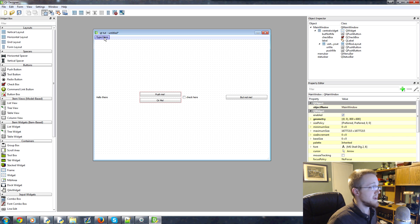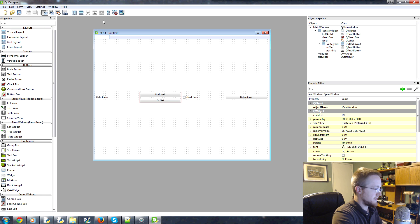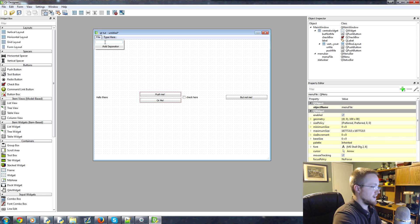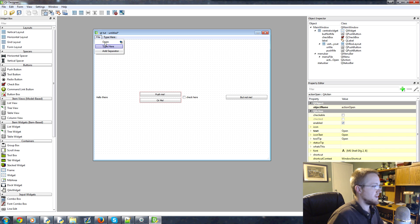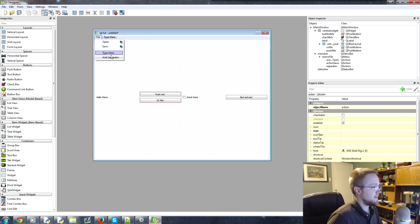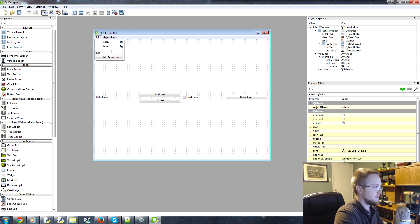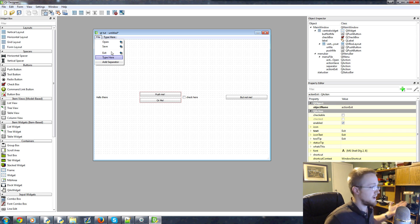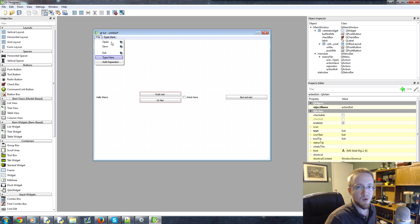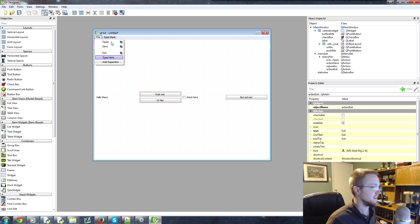Also, if you want to add like a menu, you can totally do that. Just double click there. Start typing stuff. Right. File. Open. Save. Let's add a separator. Bam. And then exit. Okay. Instantly done. Right. That would have taken us like three or four minutes to do. We just did it like instantly.